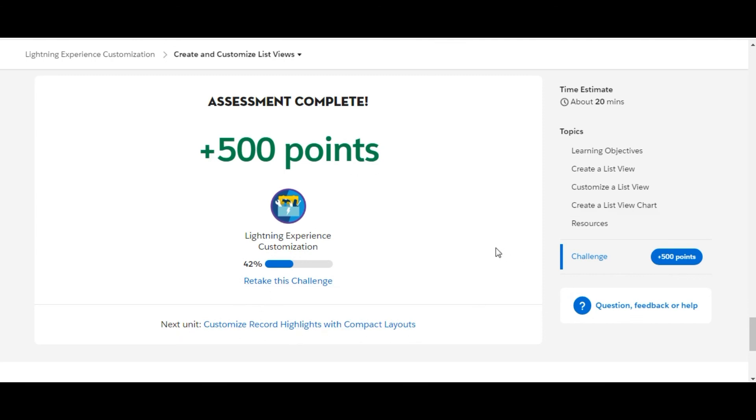The next unit is this, and we will see you in the next challenge. Thank you guys for being here.